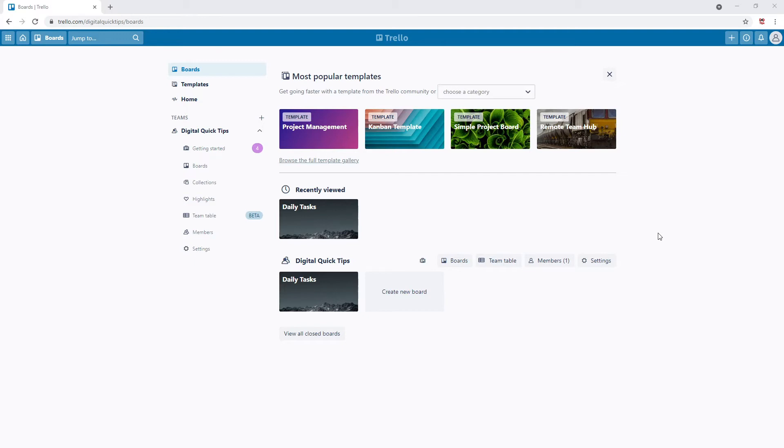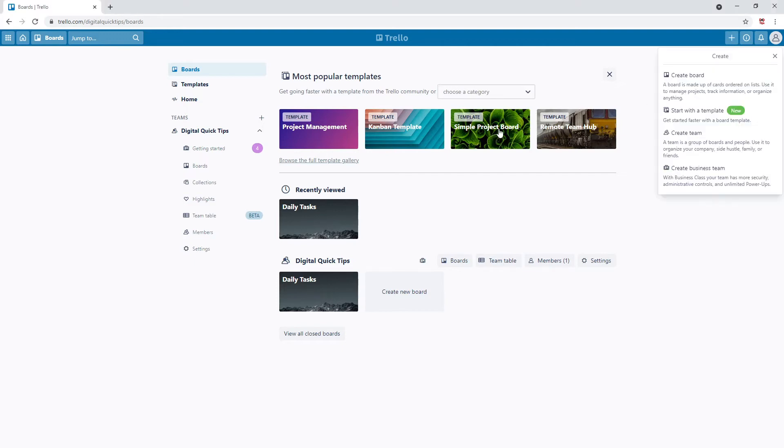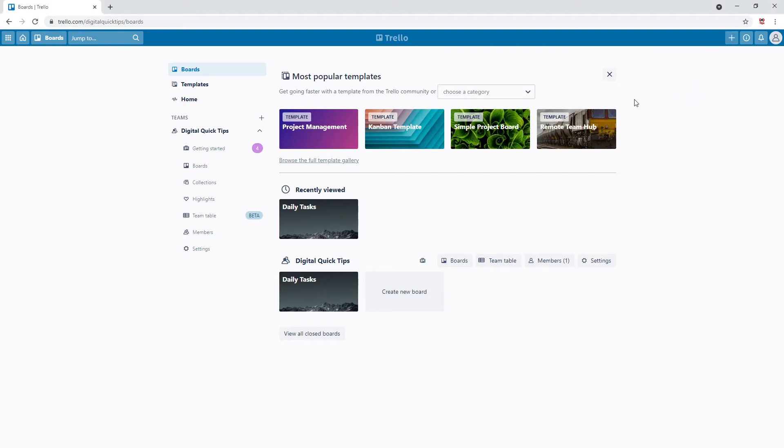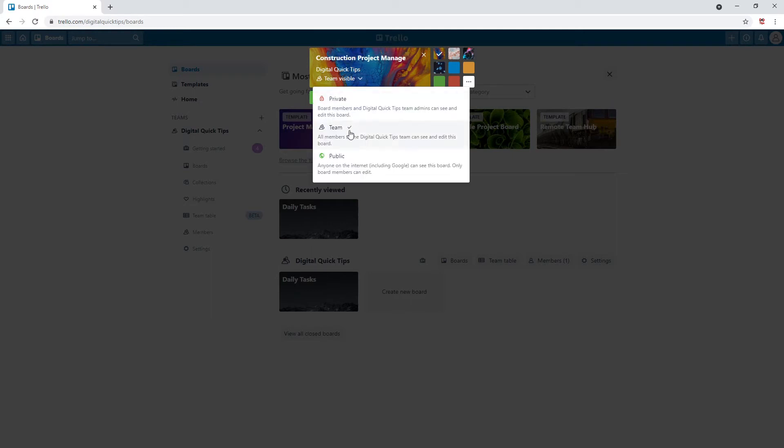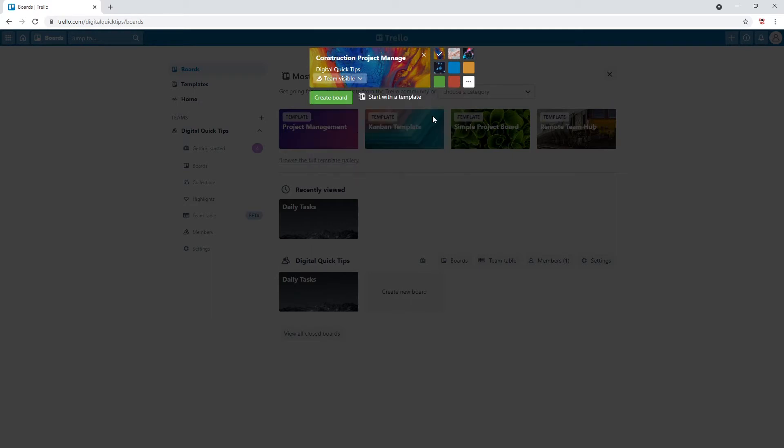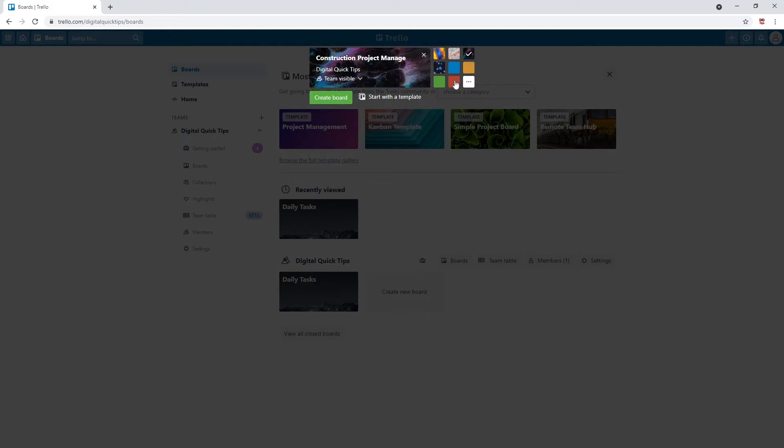In today's video we will begin adding our lists and an explanation on what our plan is here. Let's get started. Let's first start by creating a new board. Let's just call this construction project management. Make sure the right Trello team is selected that you are going to be using, and make sure under board privacy it is set to team. Let's also change your background to this one here. Click create board.